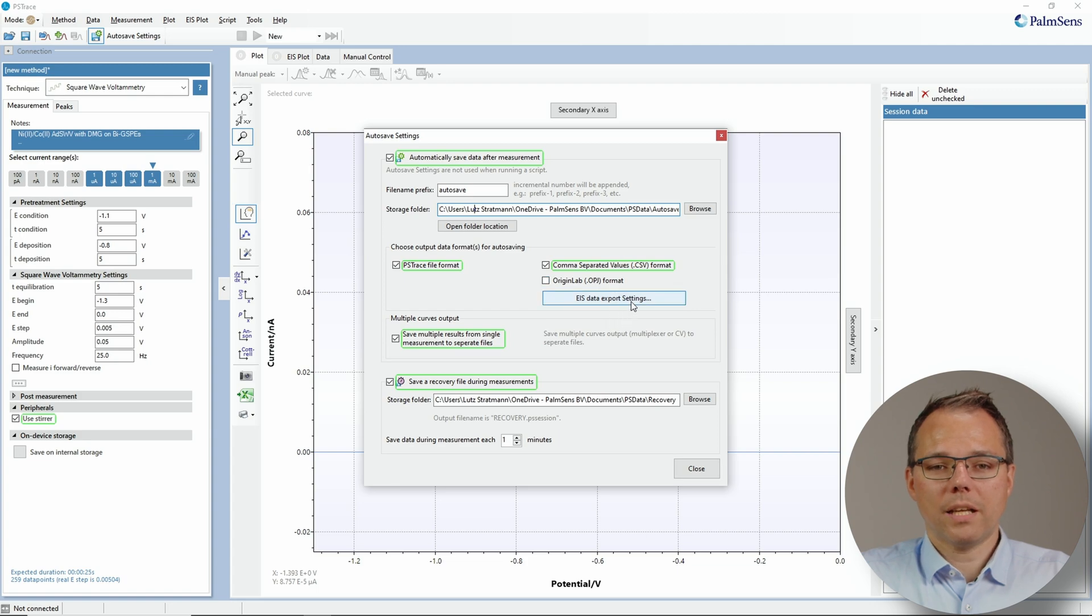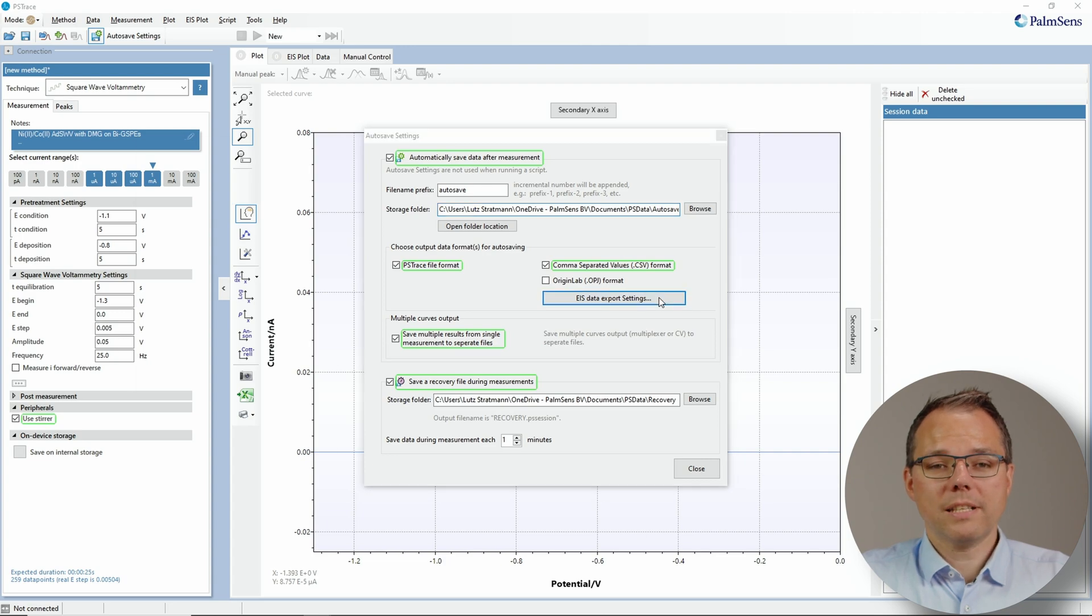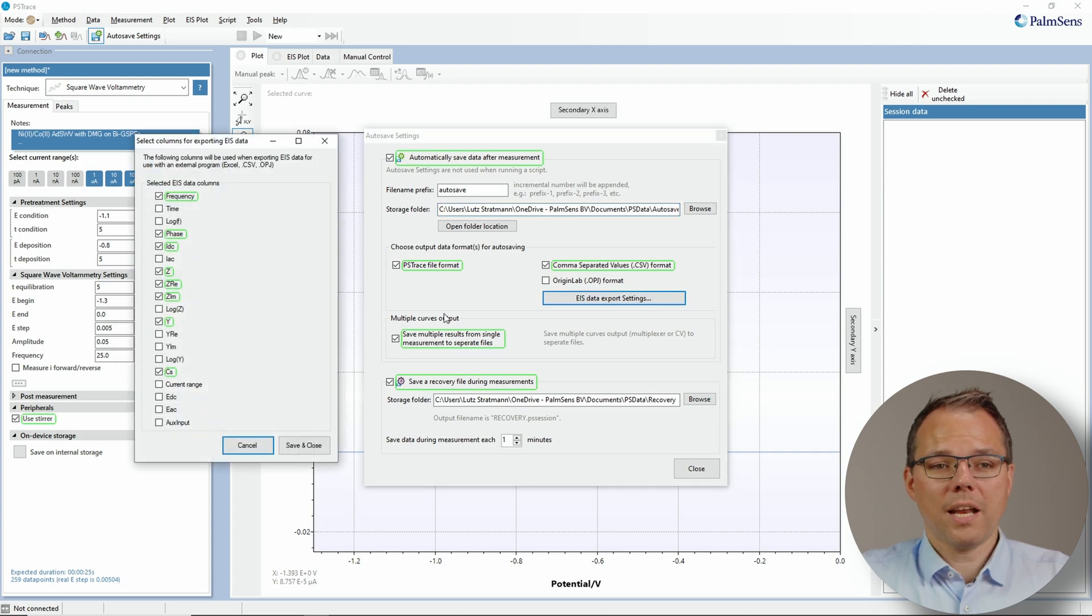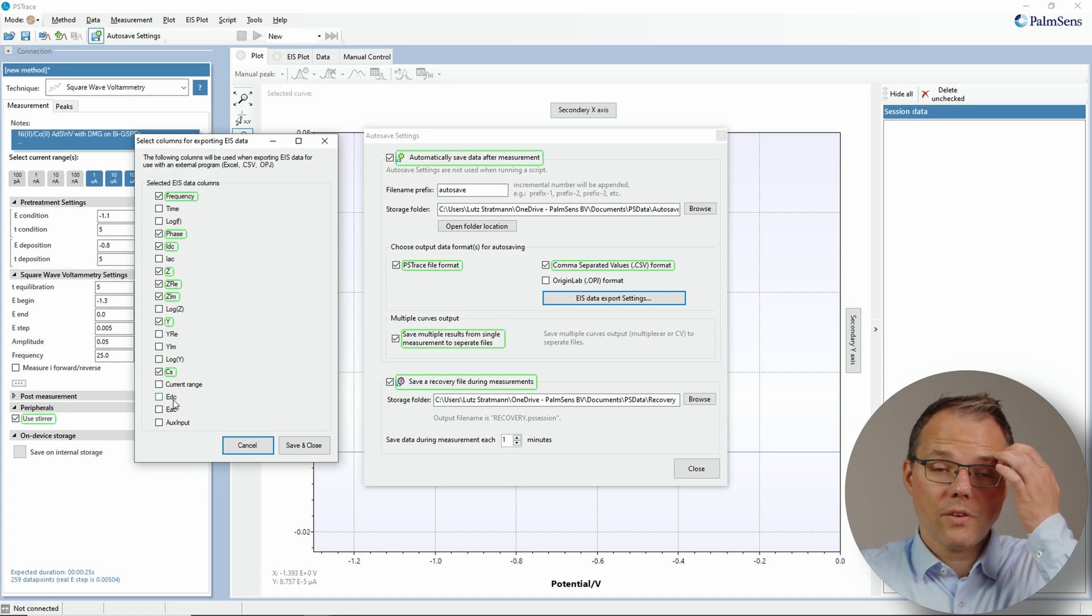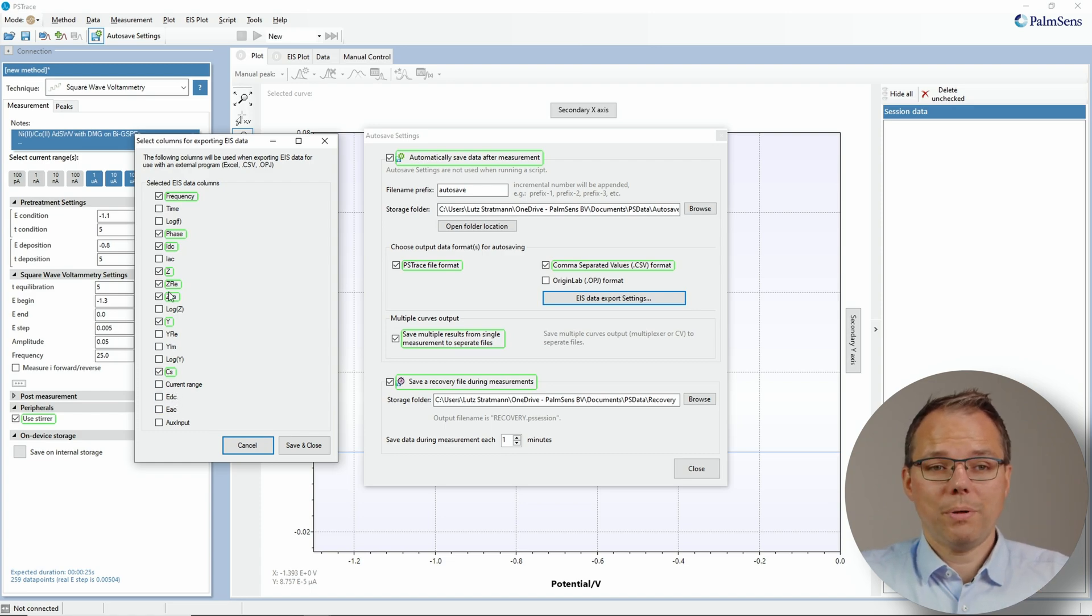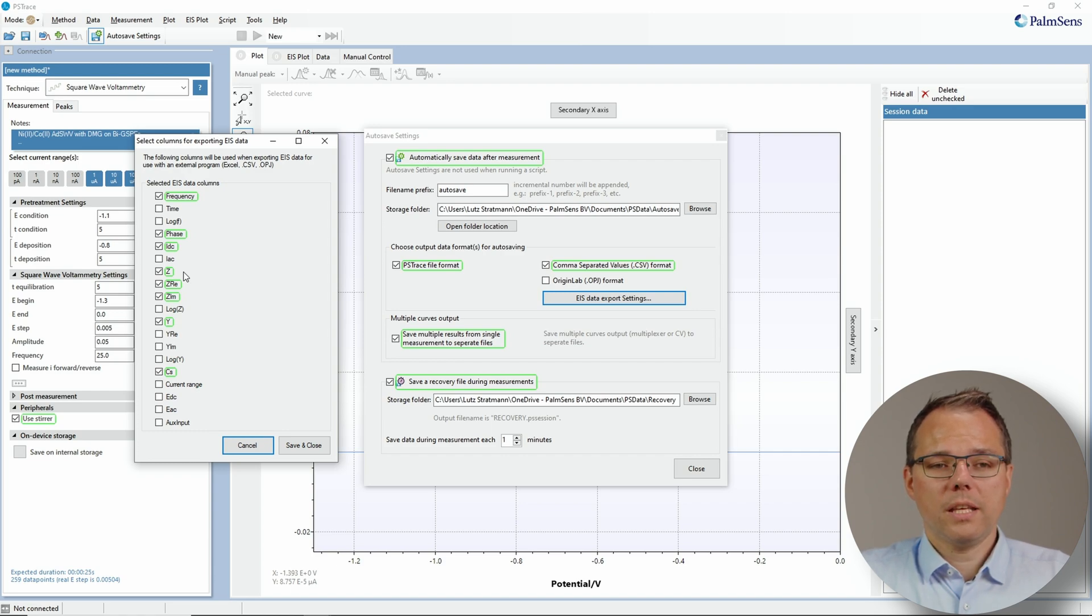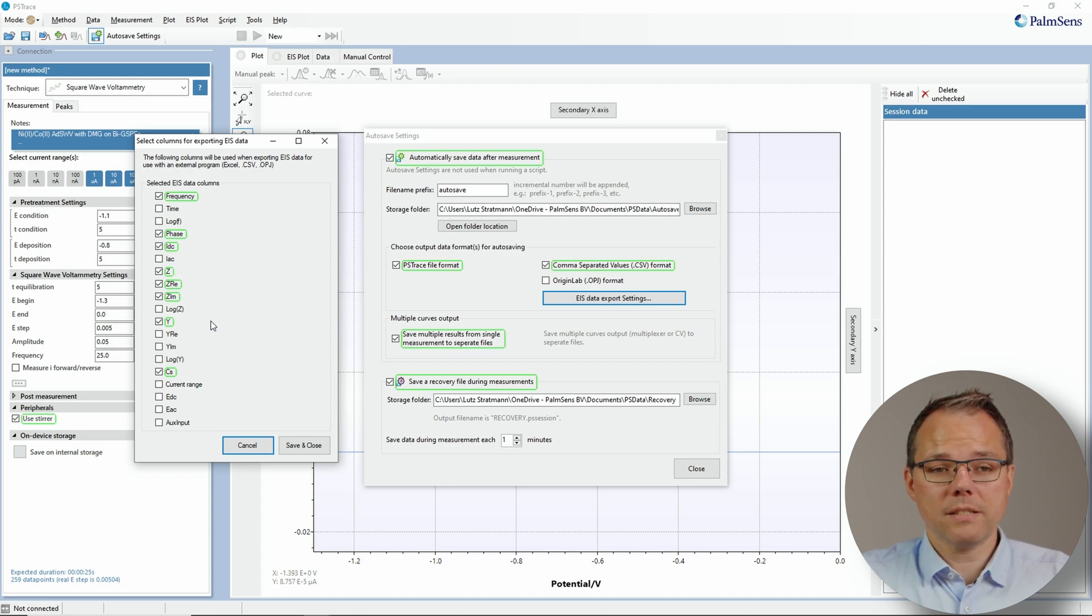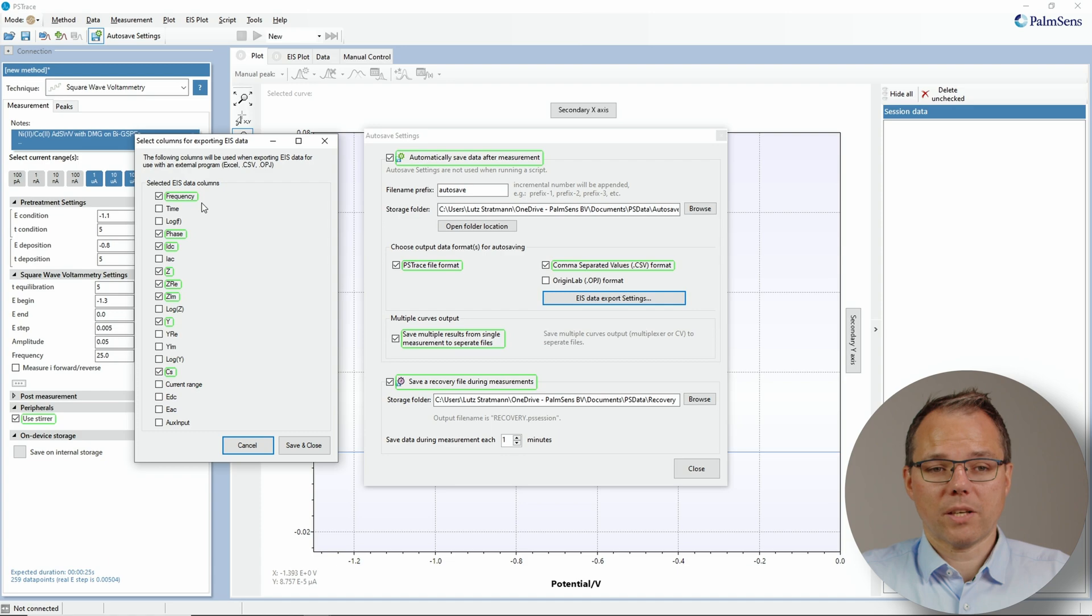This button allows you to decide which data from impedance spectroscopy actually to save. I just click on this button and now you see all the different types of data you can save for your impedance spectroscopy. You can save of course the frequency, the phase shift, the total impedance, imaginary real impedance, admittance, etc. So there are a lot of different options for data that is recorded during an impedance spectroscopy.